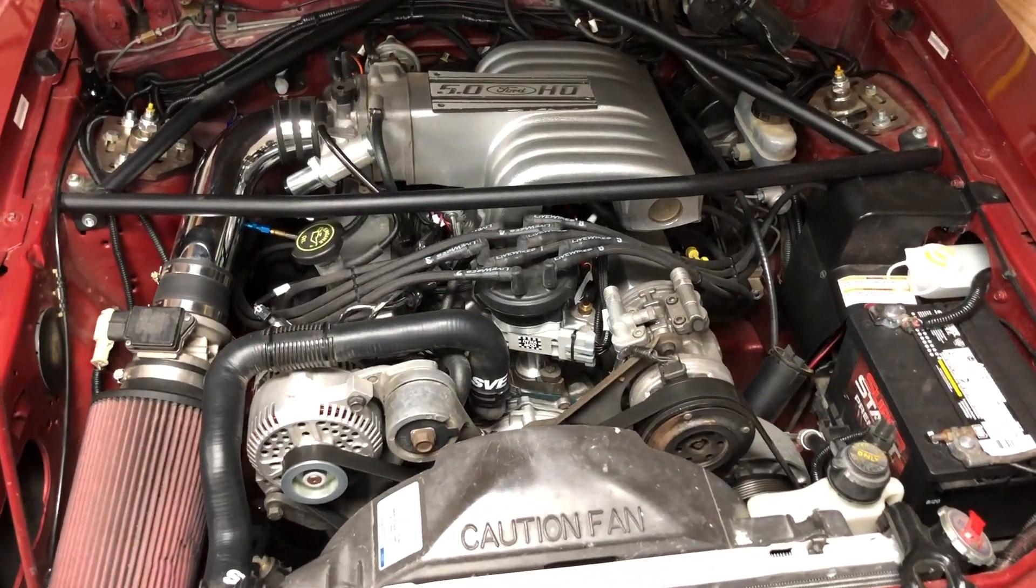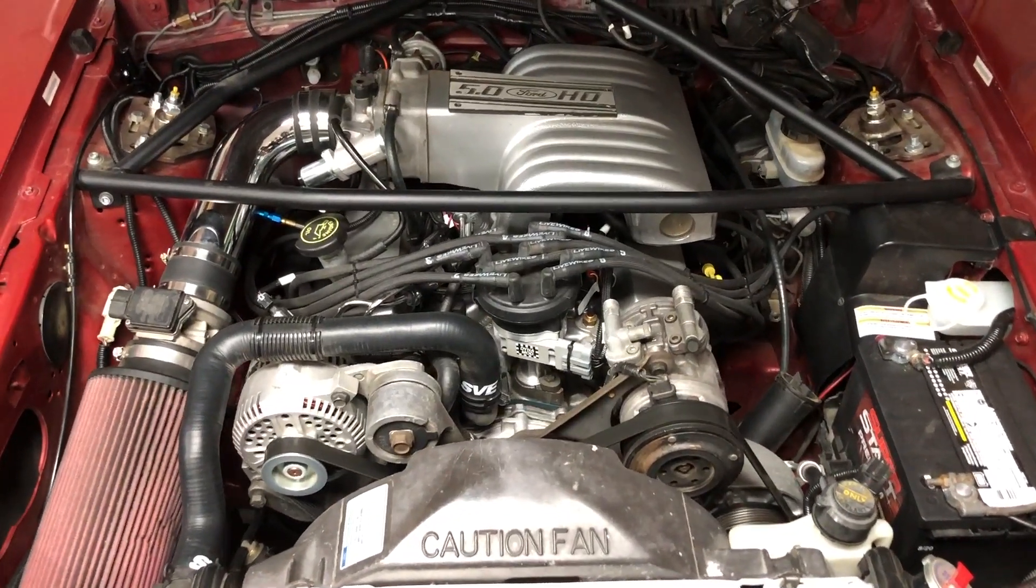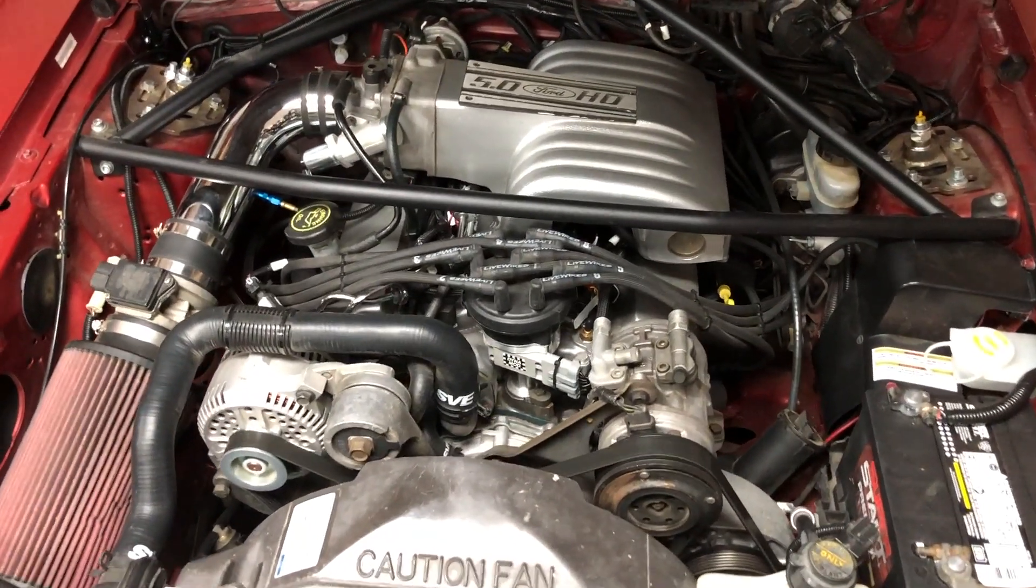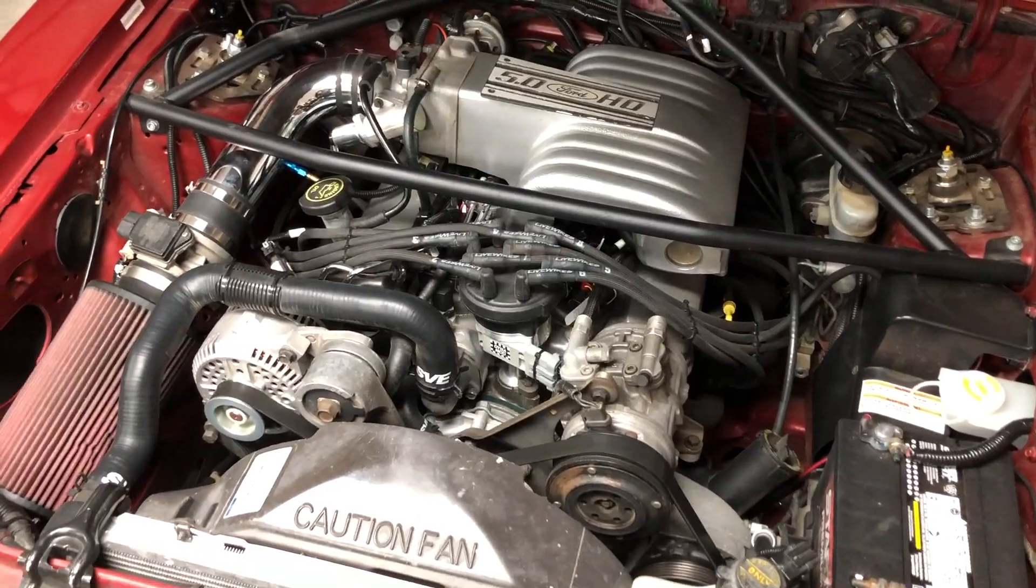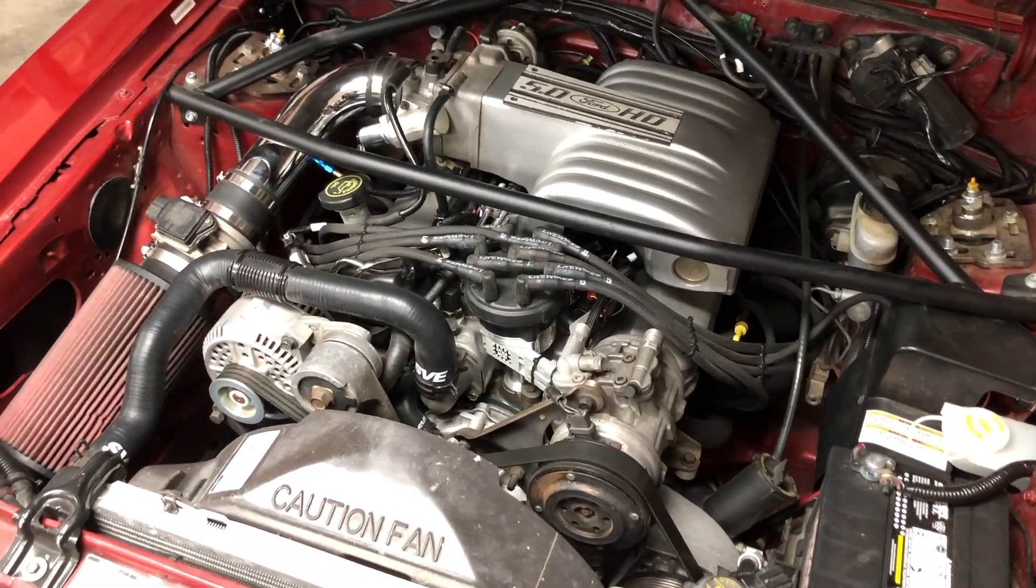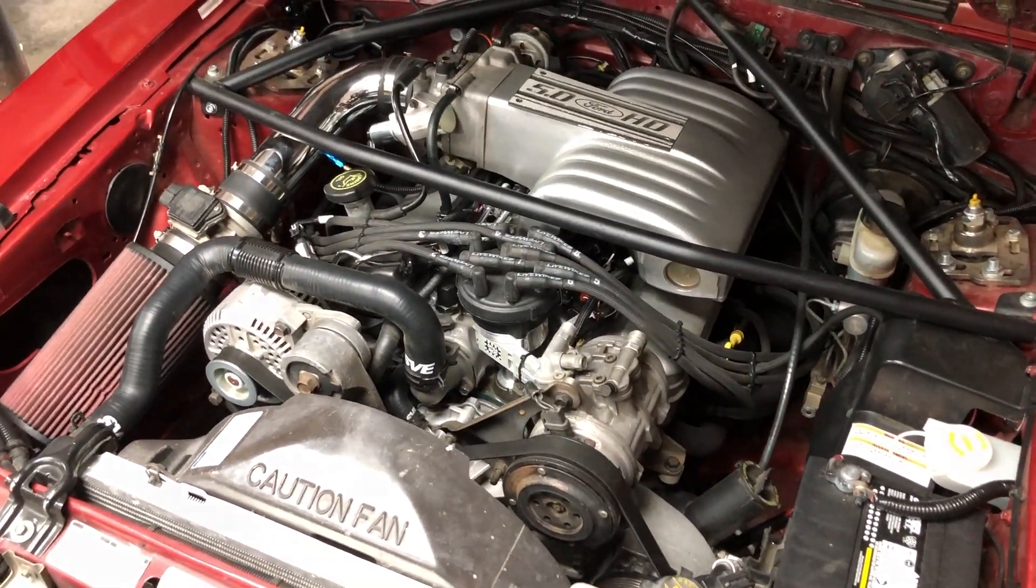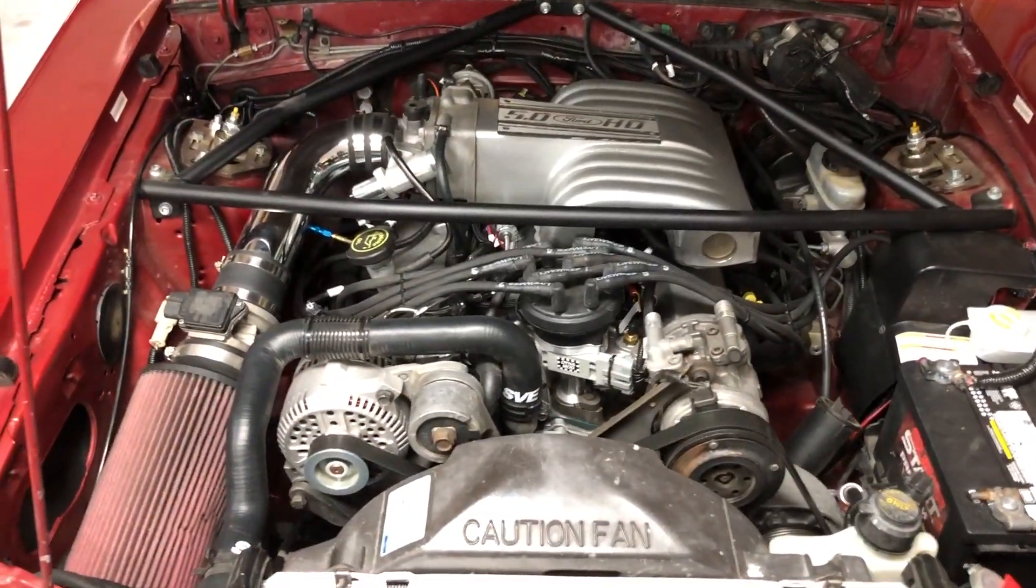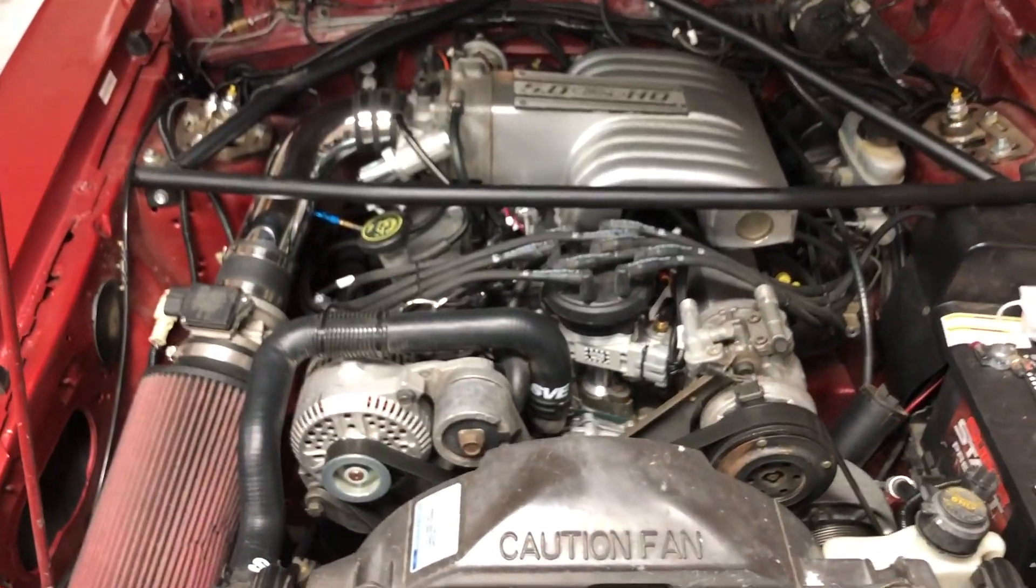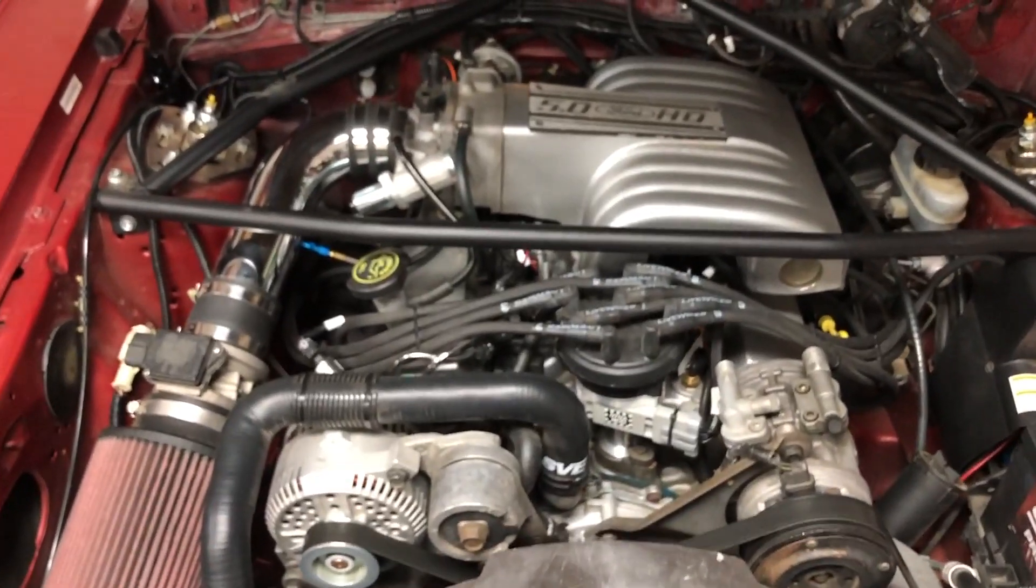The Holley Terminator X is a tuning revelation for Fox Body Mustangs. The Terminator X makes it easy to accommodate major engine changes, power adders, and even simplify nitrous.